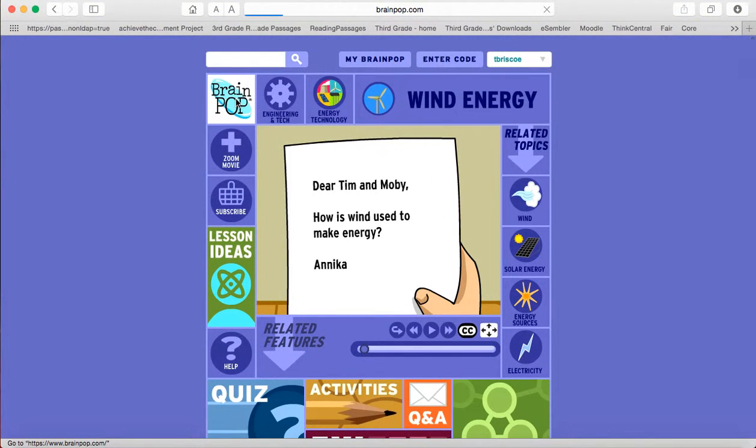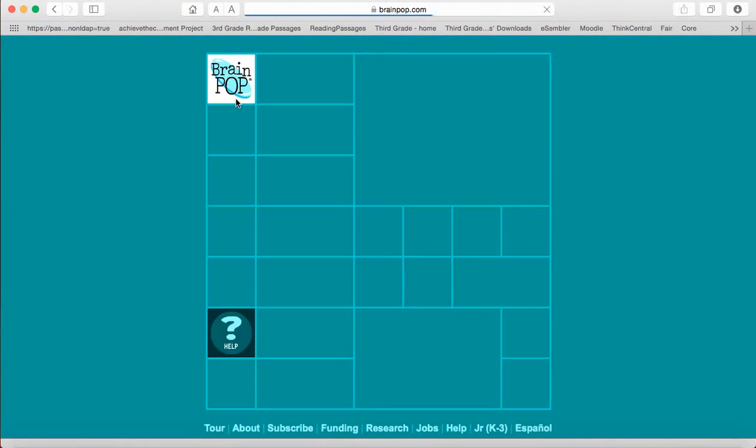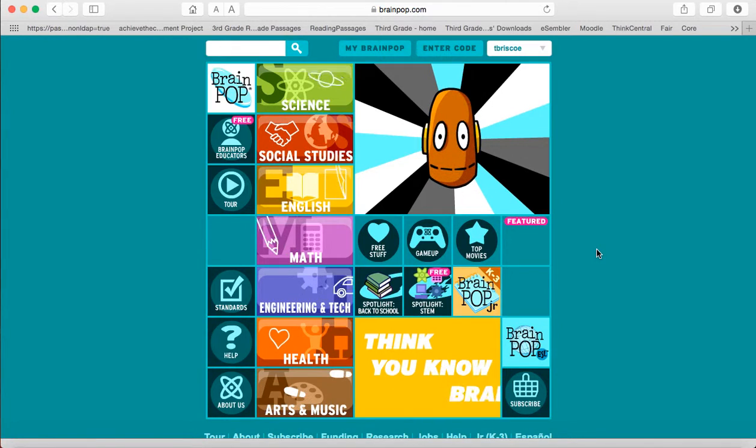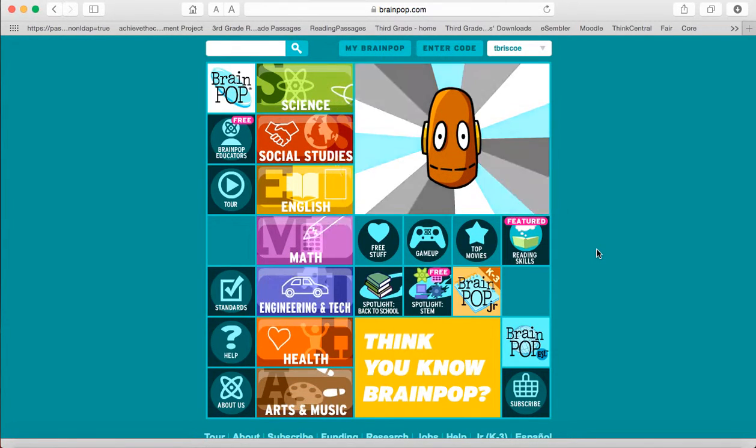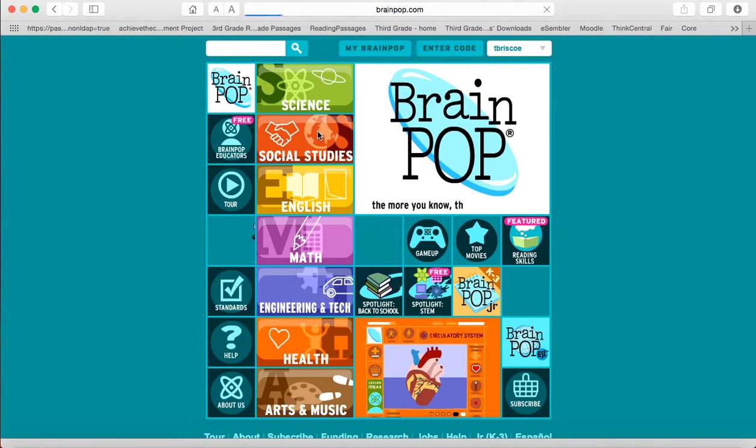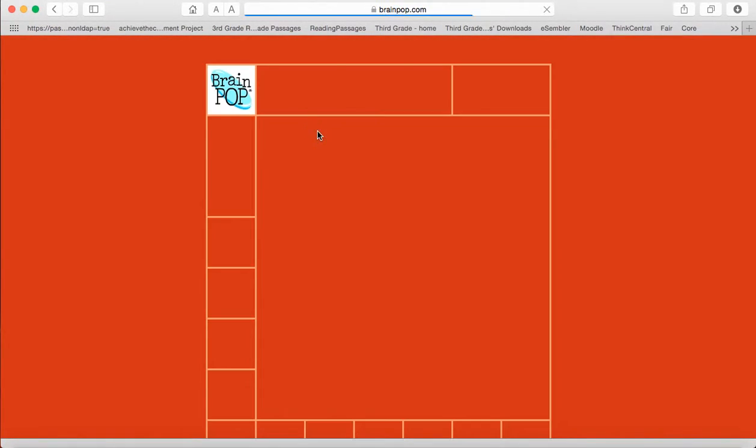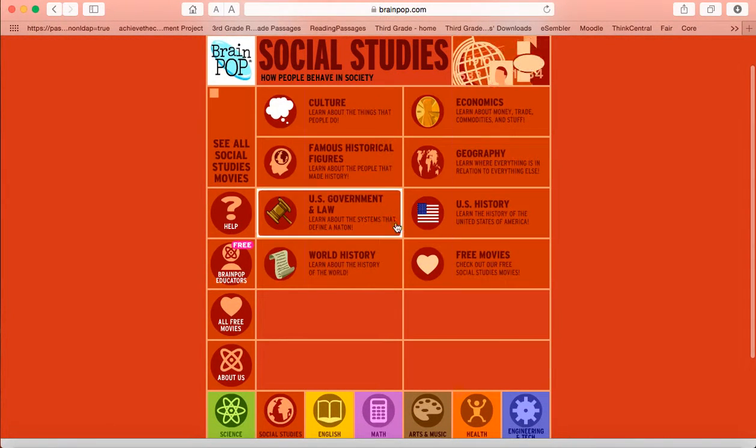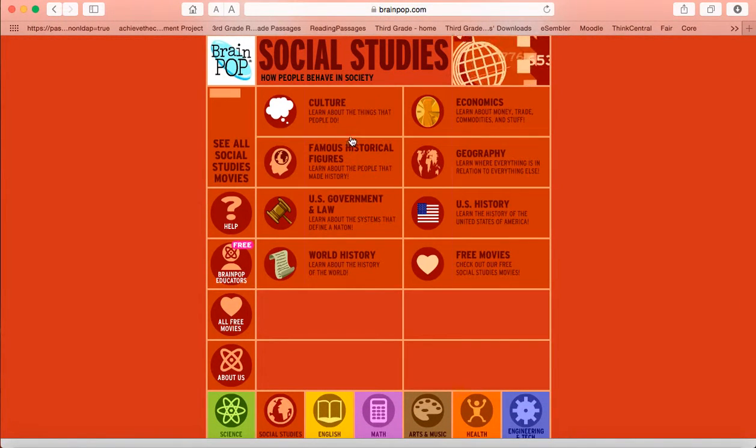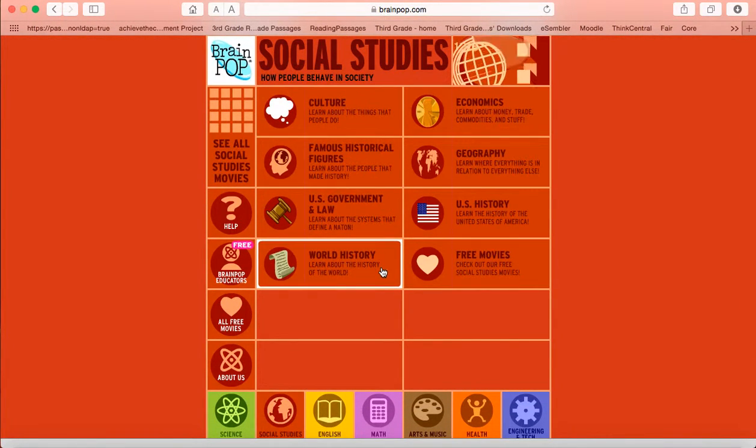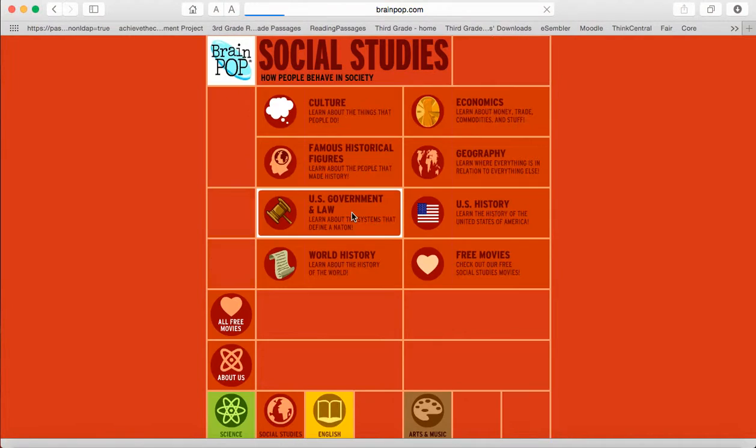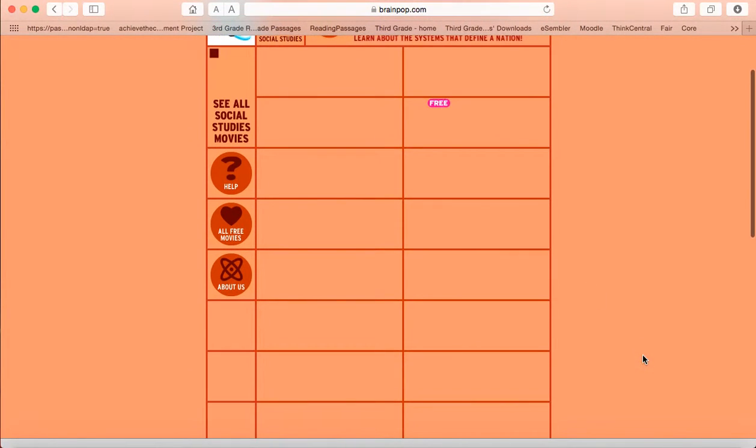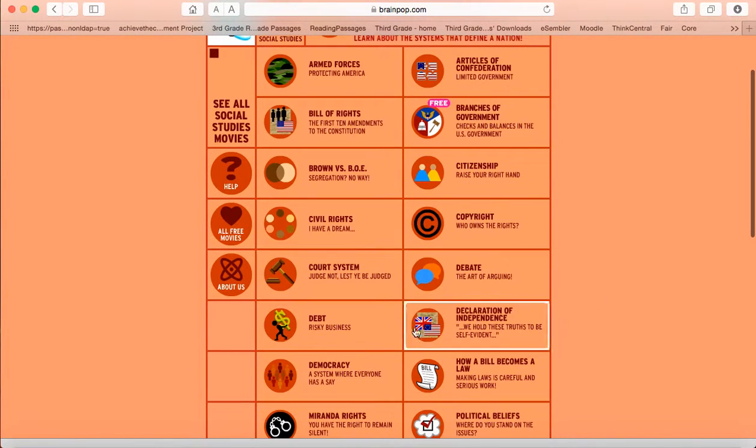Now if you want to go back home to brainpop.com homepage and say you are not quite sure what you want to watch, you can click on social studies and you can see what videos they have in social studies. So let me see what type of videos they have under US government and law. And it will list all the different videos.